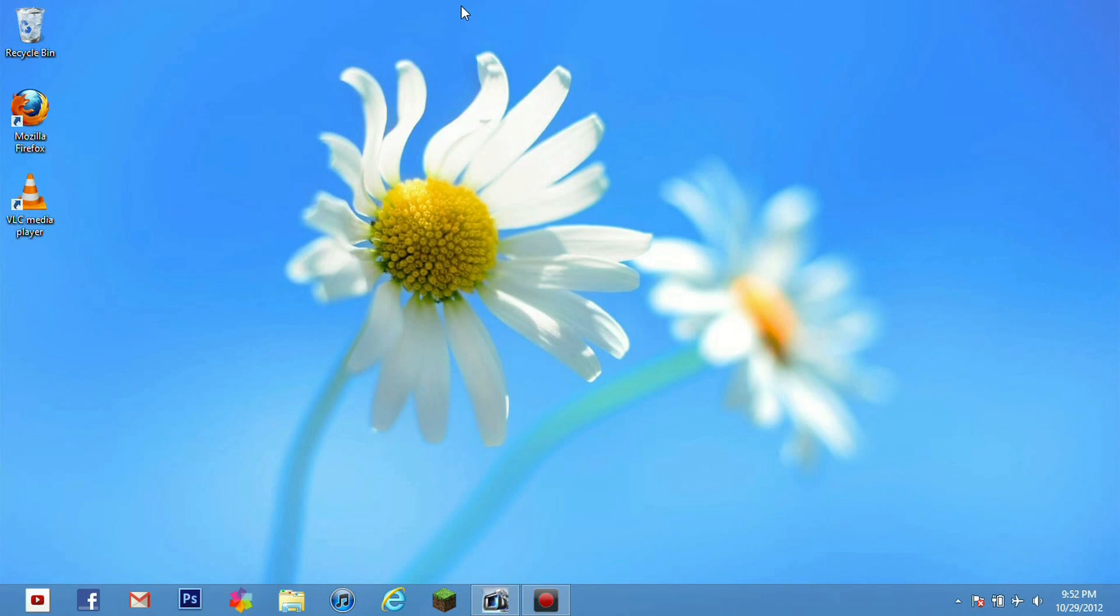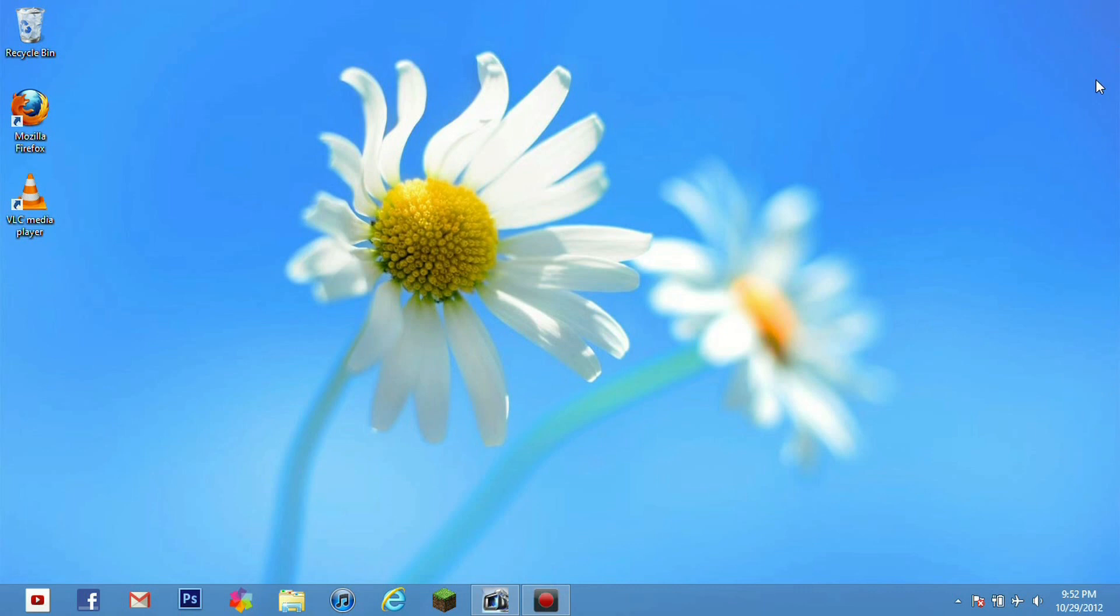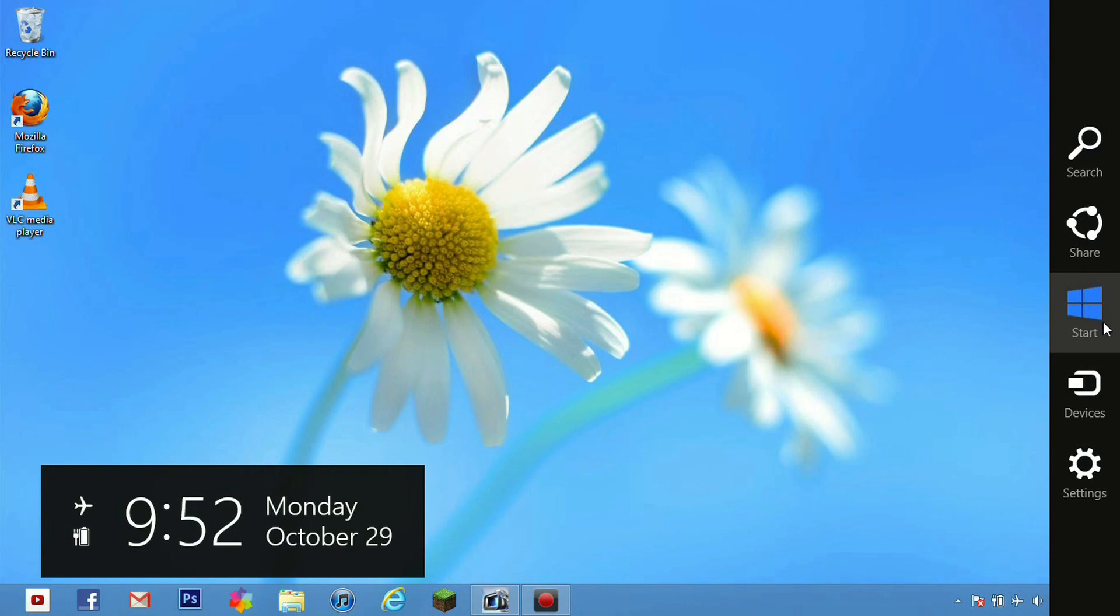And now let's go ahead and review our start menu. The start menu is what a lot of people were worried about with Windows 8. They did not know how smoothly it was actually going to work.